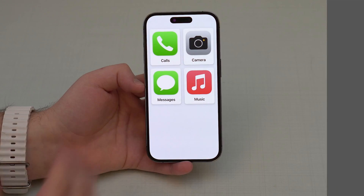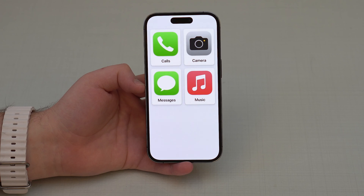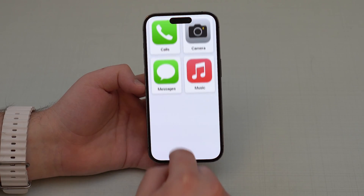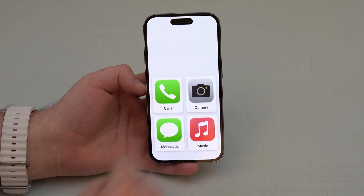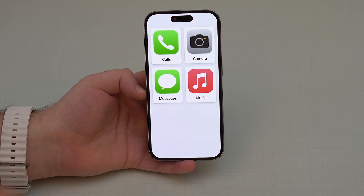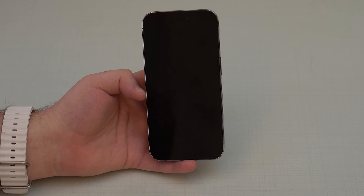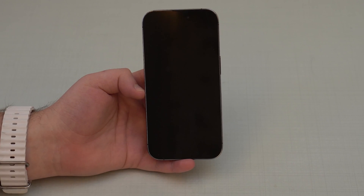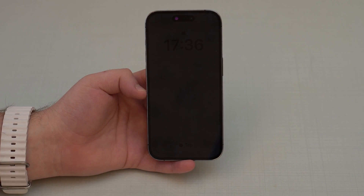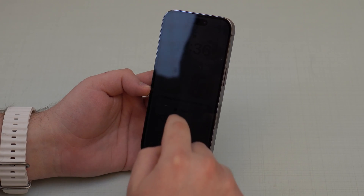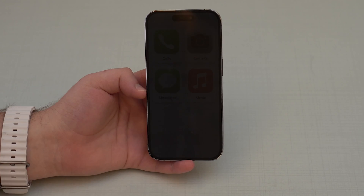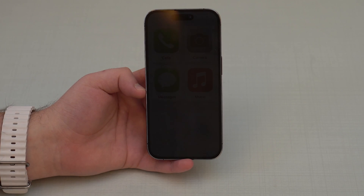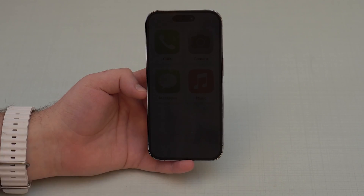Assistive Access is now on and you can't exit — you can't pull down notifications. You can lock the screen, which is great because you can put it in your pocket and it looks like a normal iPhone. When you want to use it, tap with Face ID and it opens right up.